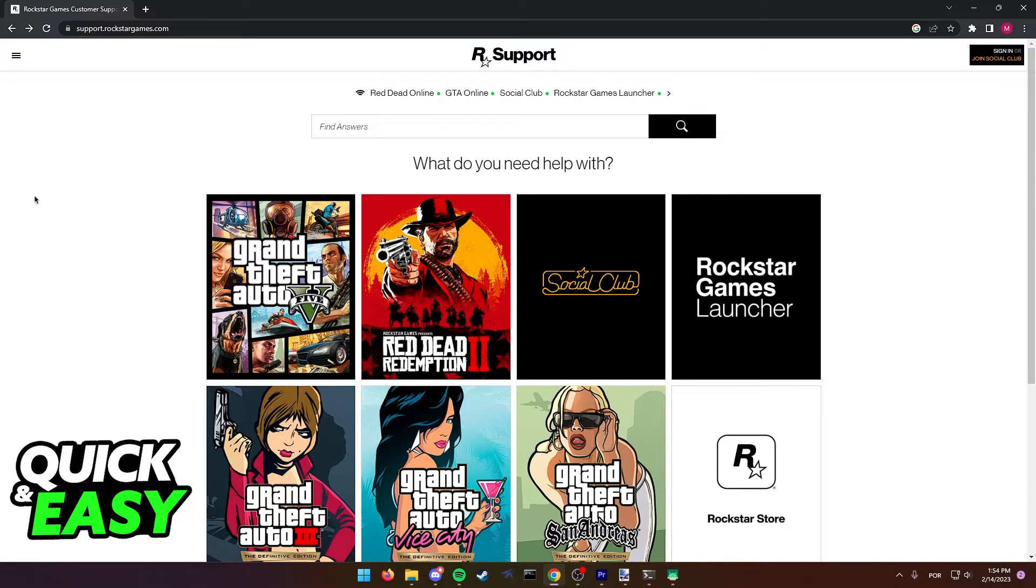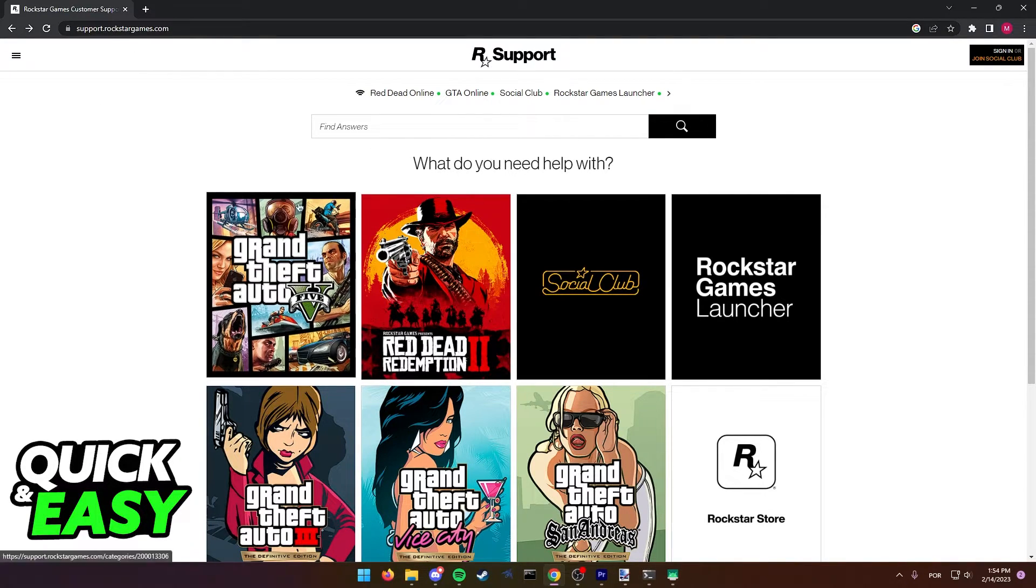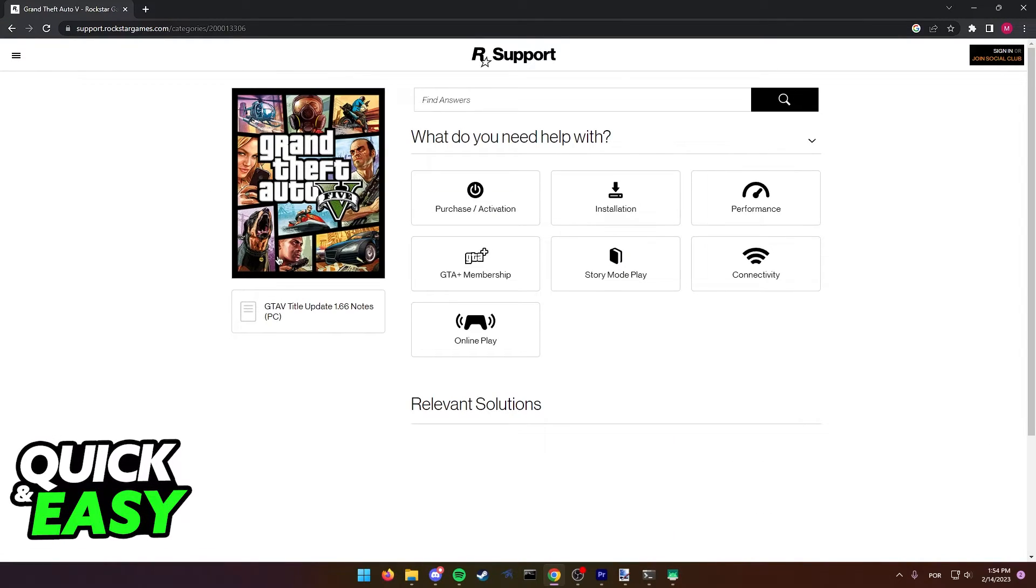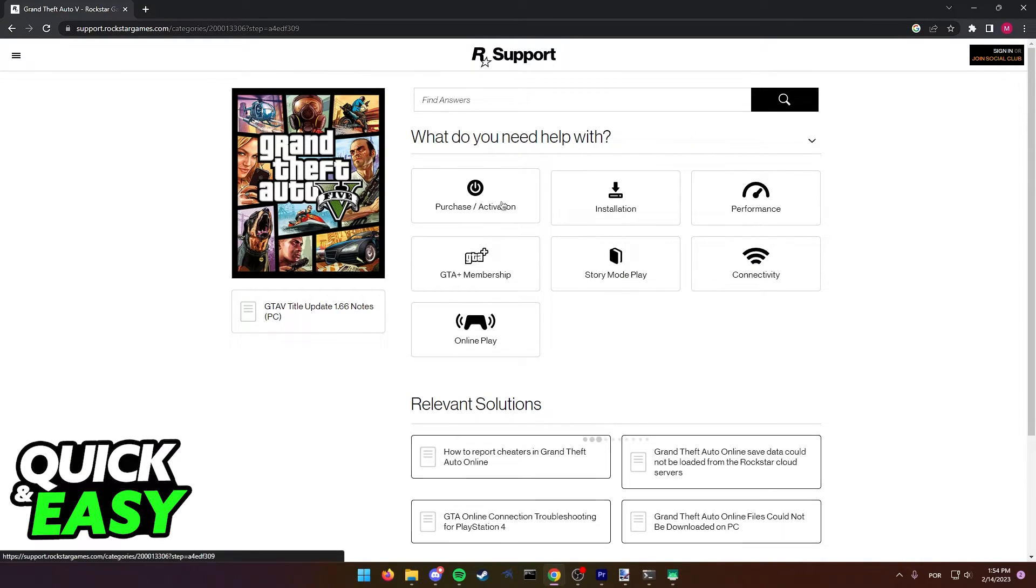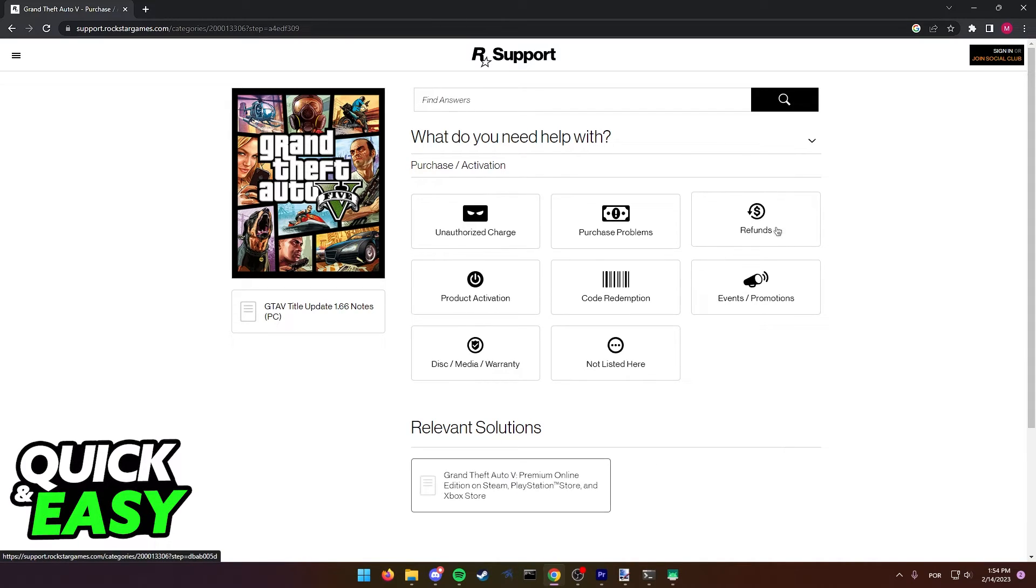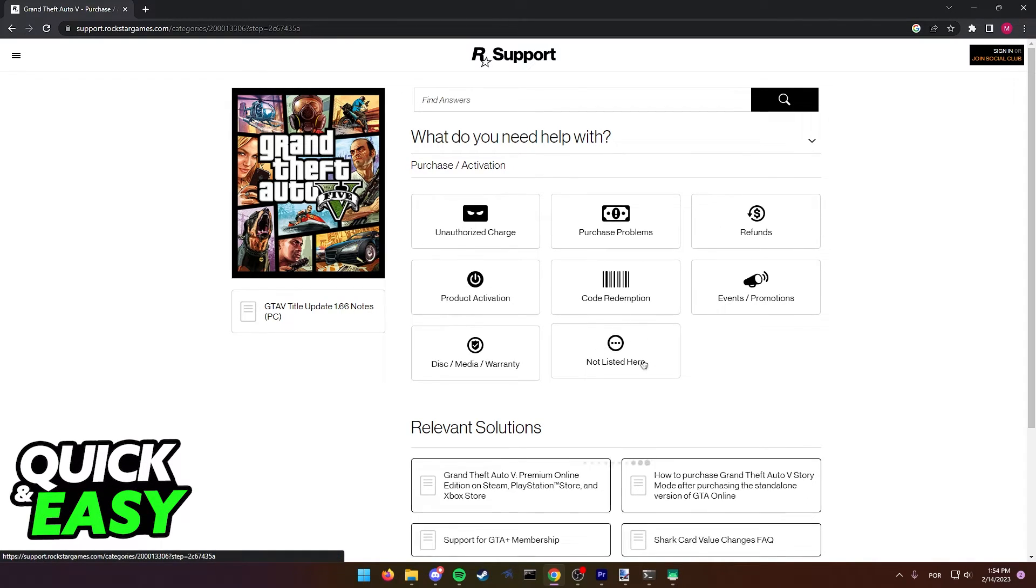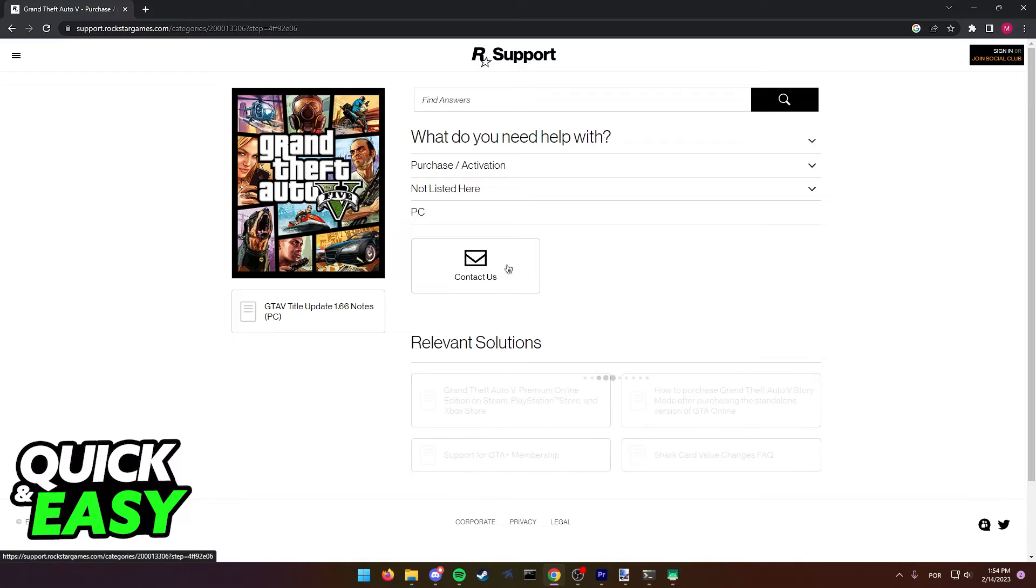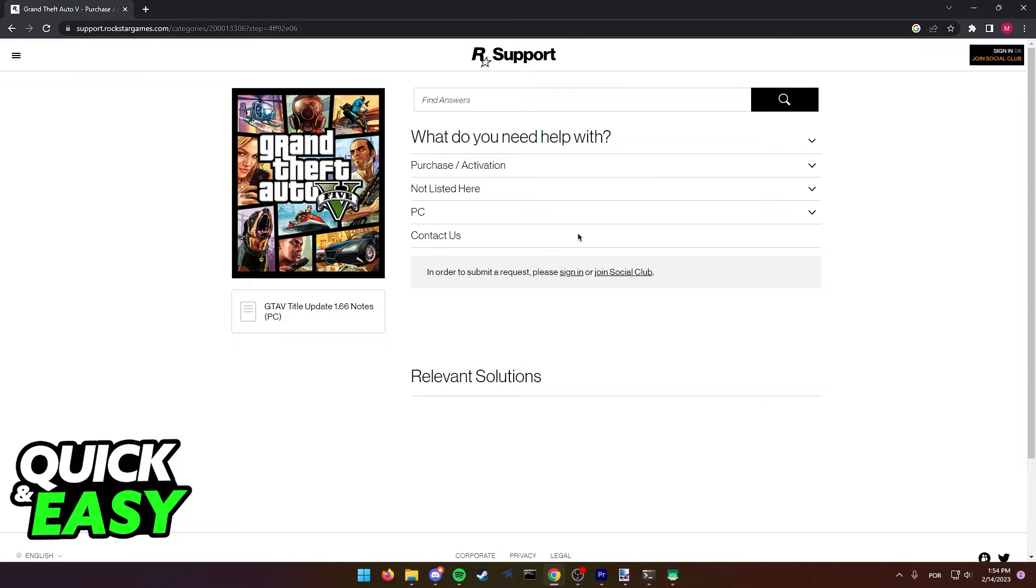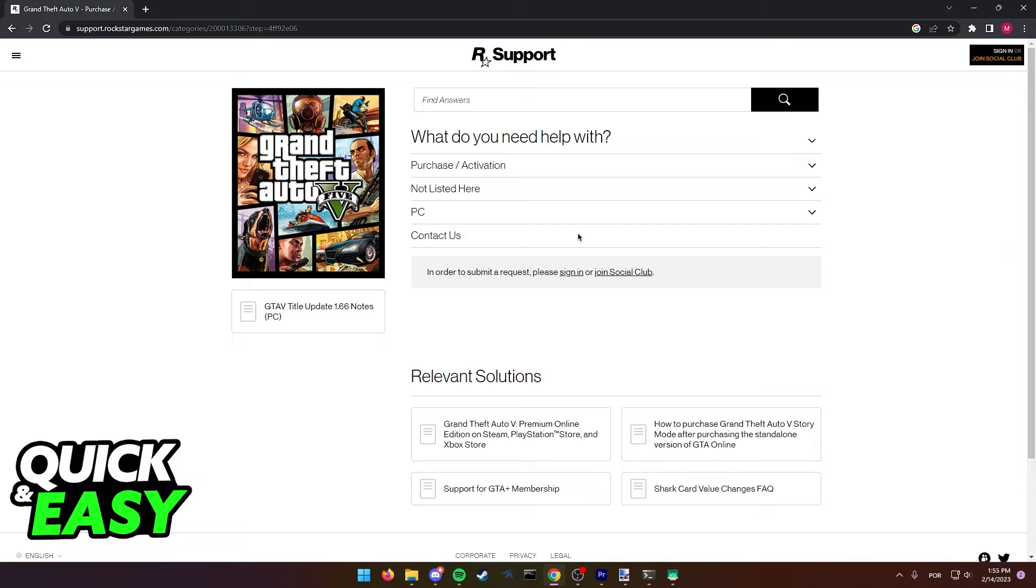So make sure to go to the website at support.rockstargames.com in a web browser and select either Grand Theft Auto V or Social Club as the option. Select Purchase and Activation and then Not Listed Here, PC, and then you can contact Rockstar support in order for them to unlink your account from Social Club and from Epic Games. Afterwards, you will be able to link it to a new Epic Games account.